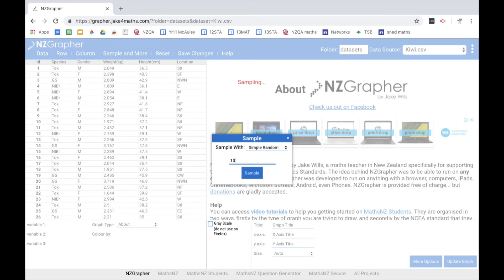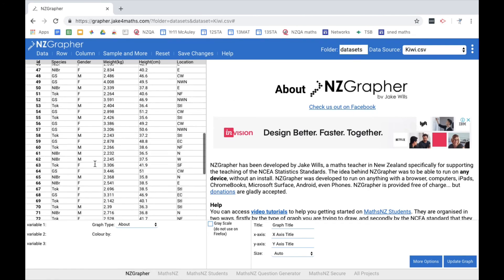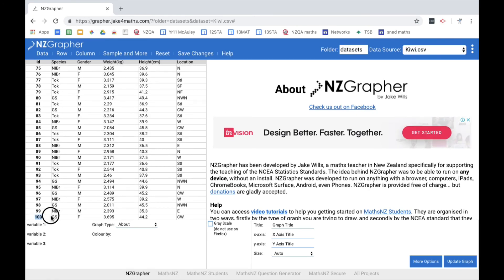So perhaps I do a sample of 100, press the sample button. And what it's done now is in this list, I have now only got 100 Kiwis that have been randomly selected in my data set.